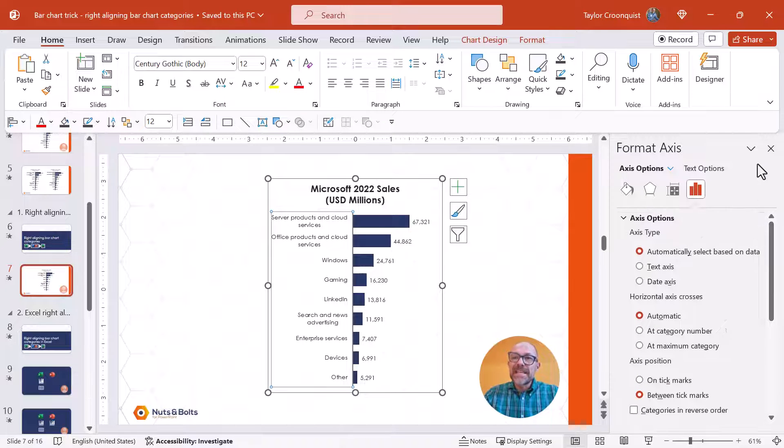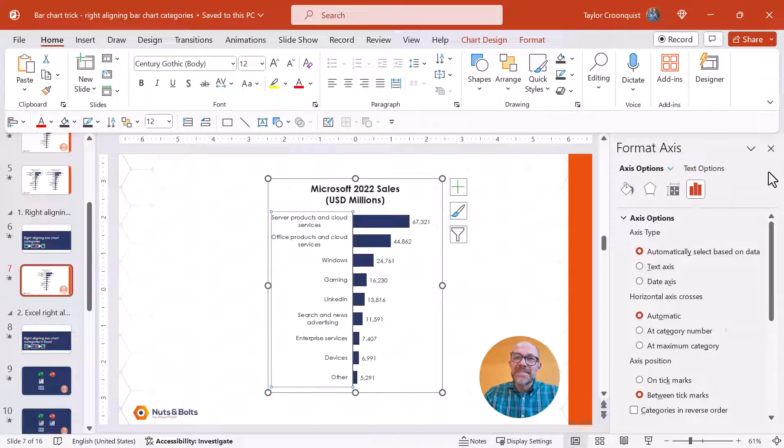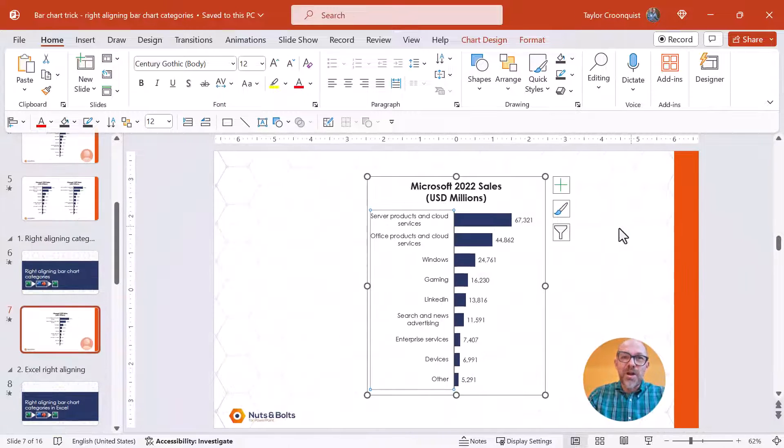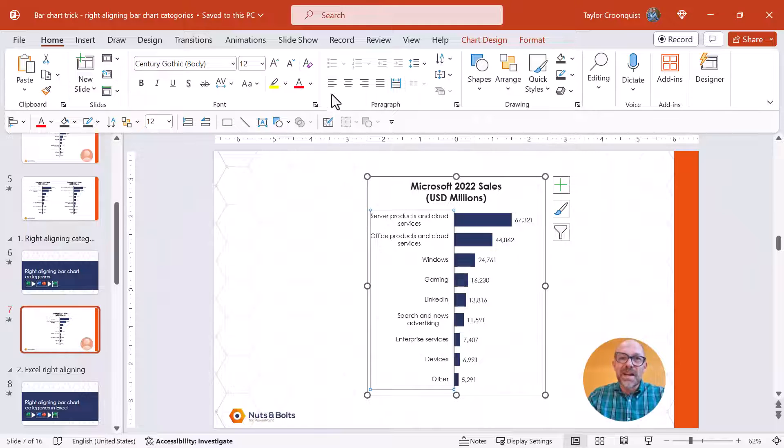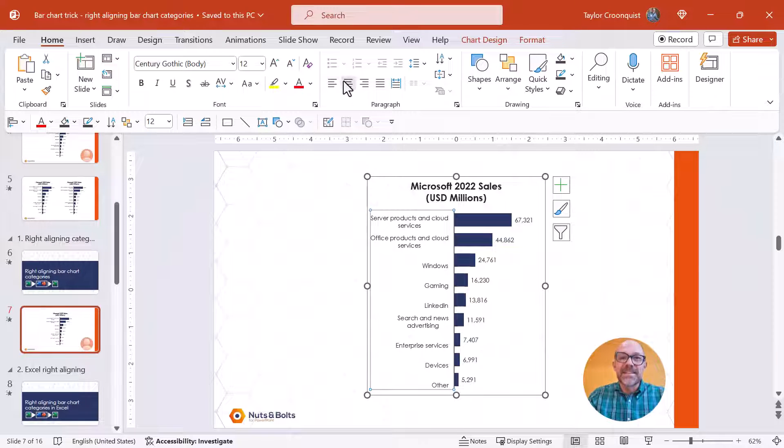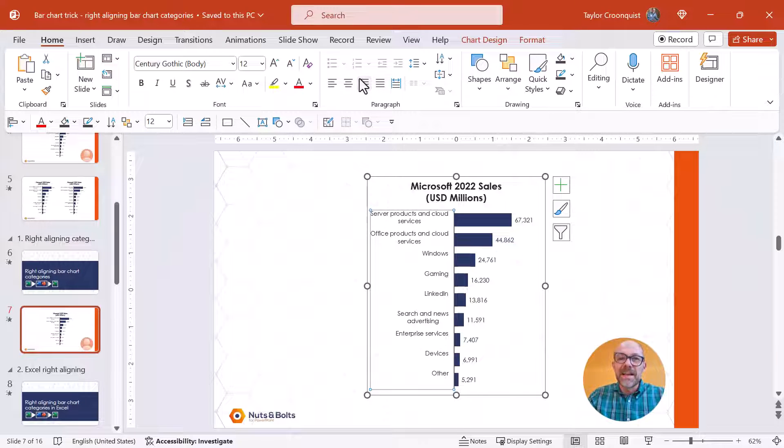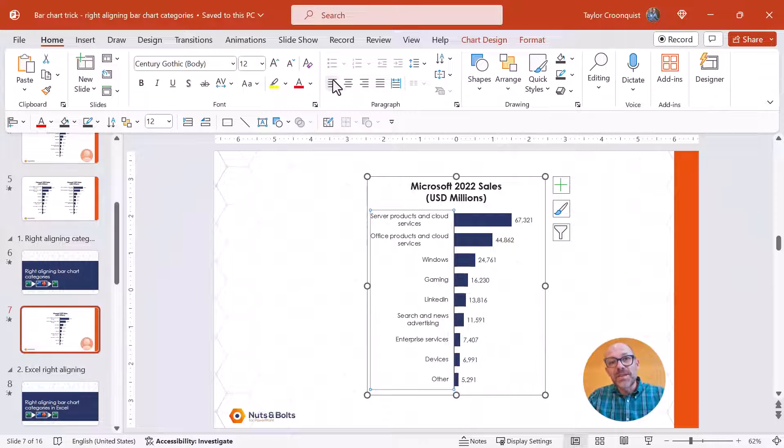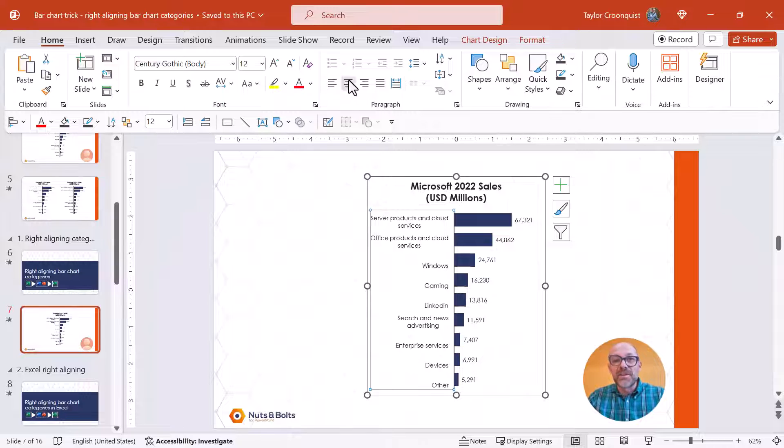And you've probably already tried the left aligned center aligned right aligned which if you look at those bar chart categories is not solving our issue.